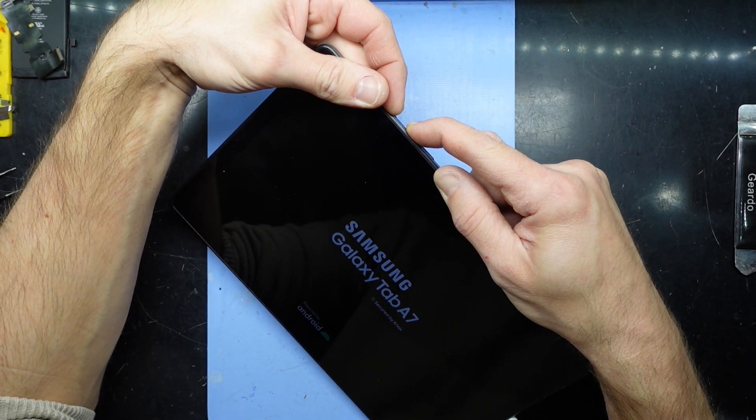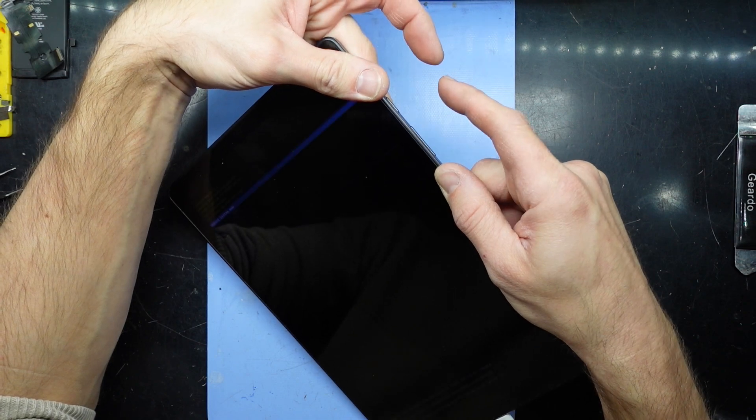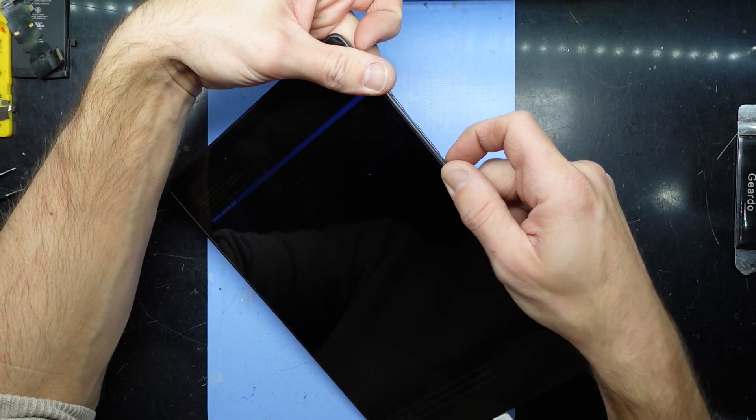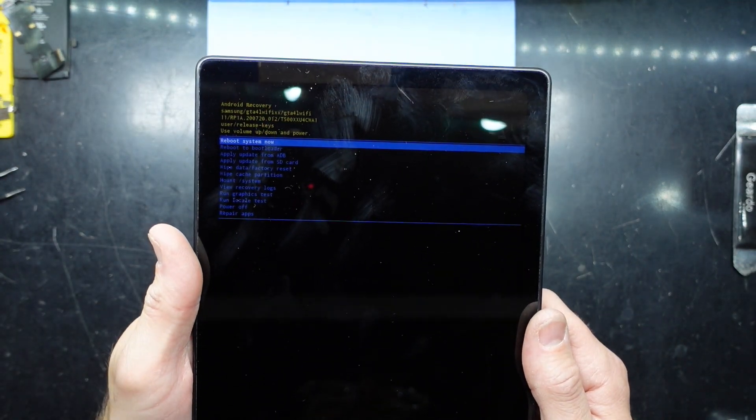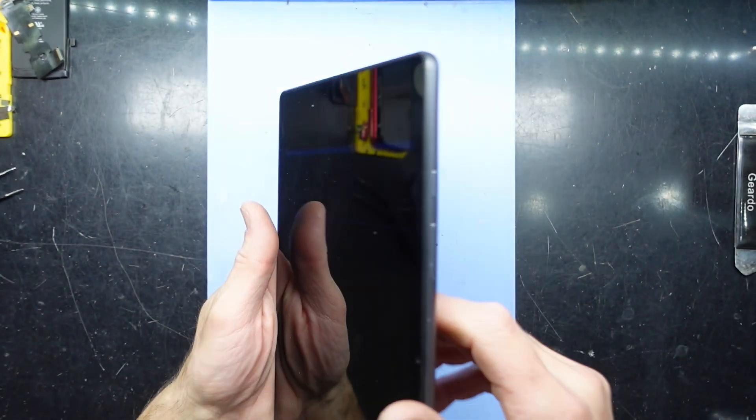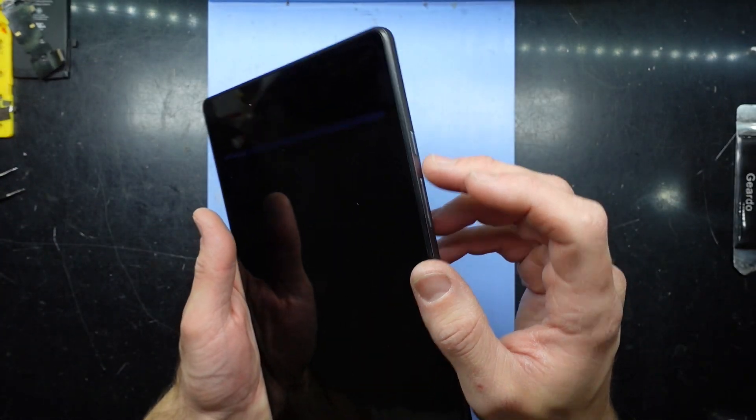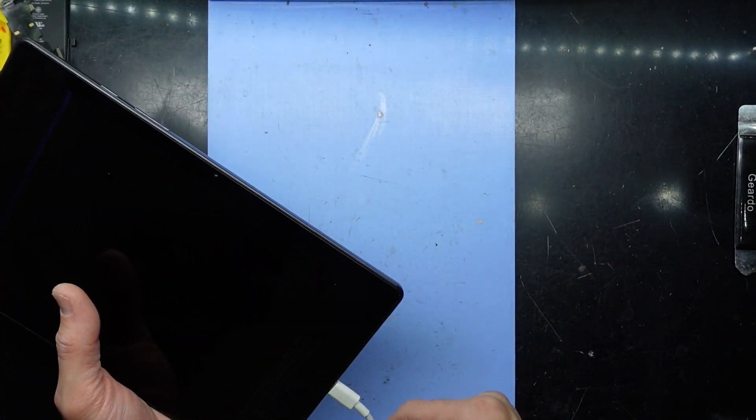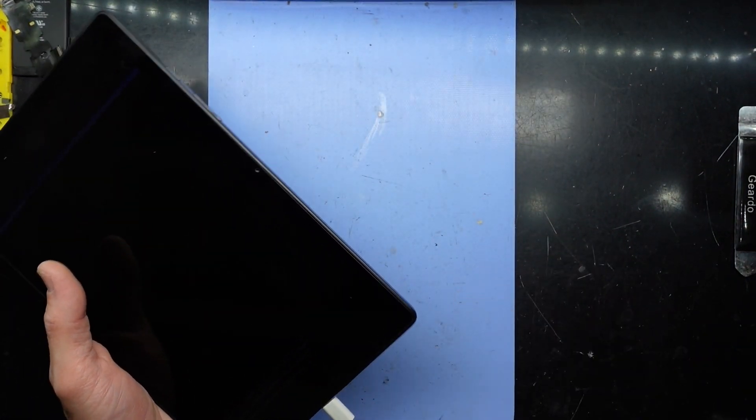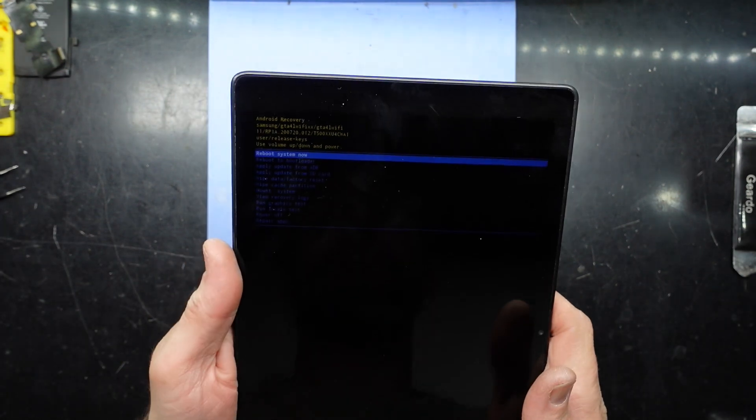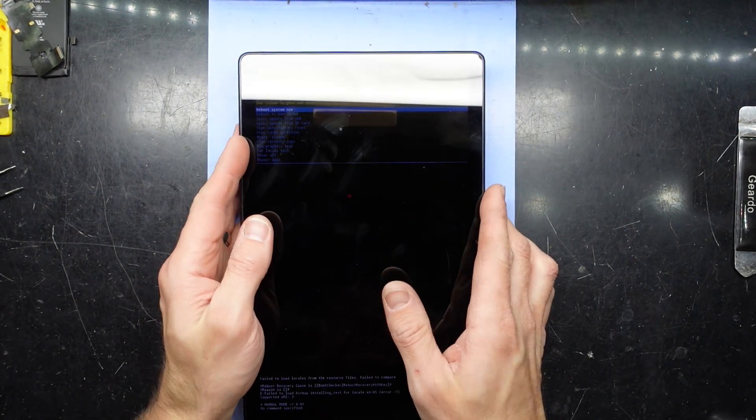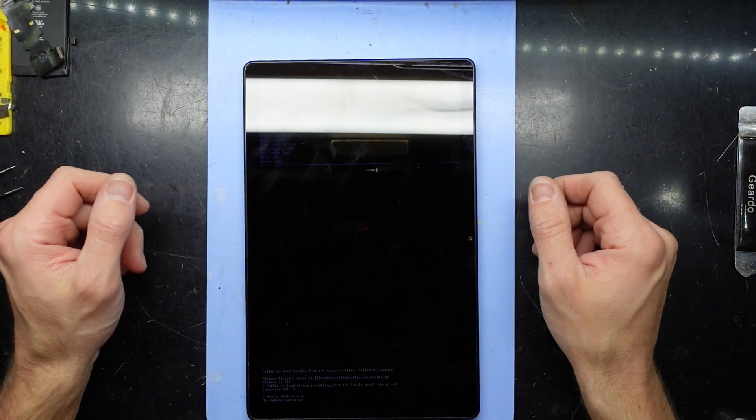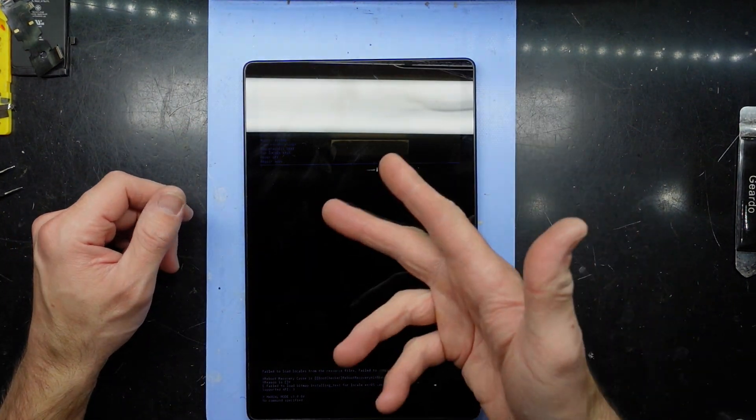There we go, I've released it and now I'm back into recovery mode. So just remember, power and volume up with the USB cord plugged in, and you should be able to get into recovery mode. I hope that helps and see you later, bye.